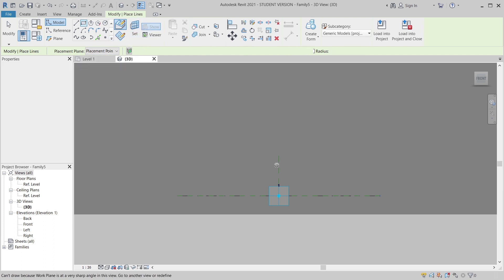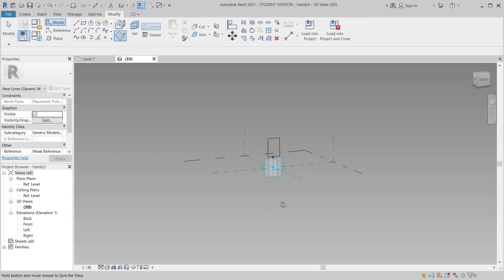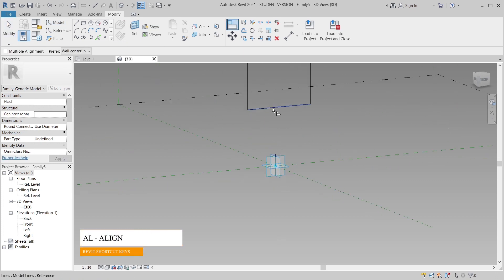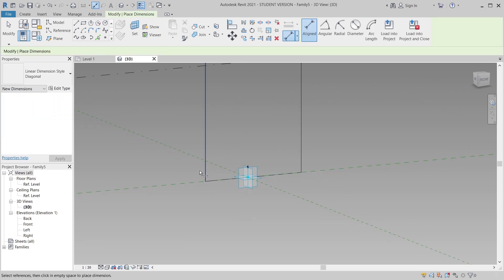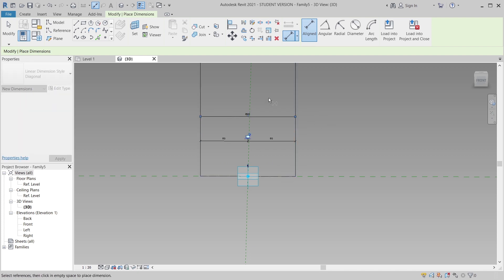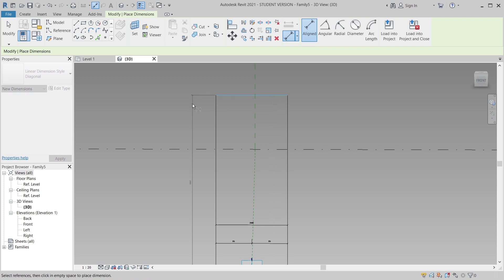I need to set the plan first, then I'll draw the profile shape. Hit Escape a couple of times, then use AL for Align — align from my point to my line — and lock it. Then use DI for Dimension shortcut key, add a dimension here, and make it equal.